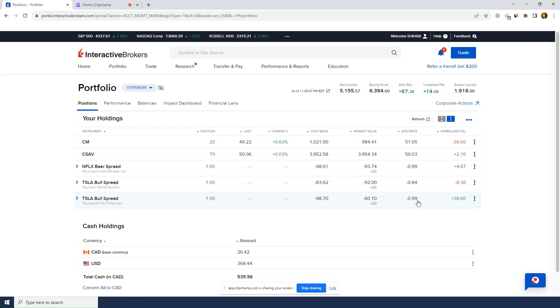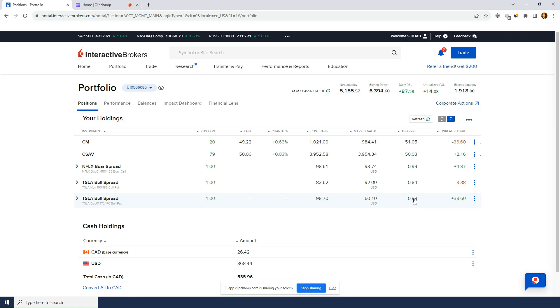Average price. Do I need average price? I don't know what average price is. So this is last. This is cost basis. Market value. And average price. What is average price? How much I paid to get in? I'm not sure what average price is. I guess average price is what it's trading for right now. Yeah. Average price is what it's trading for right now.